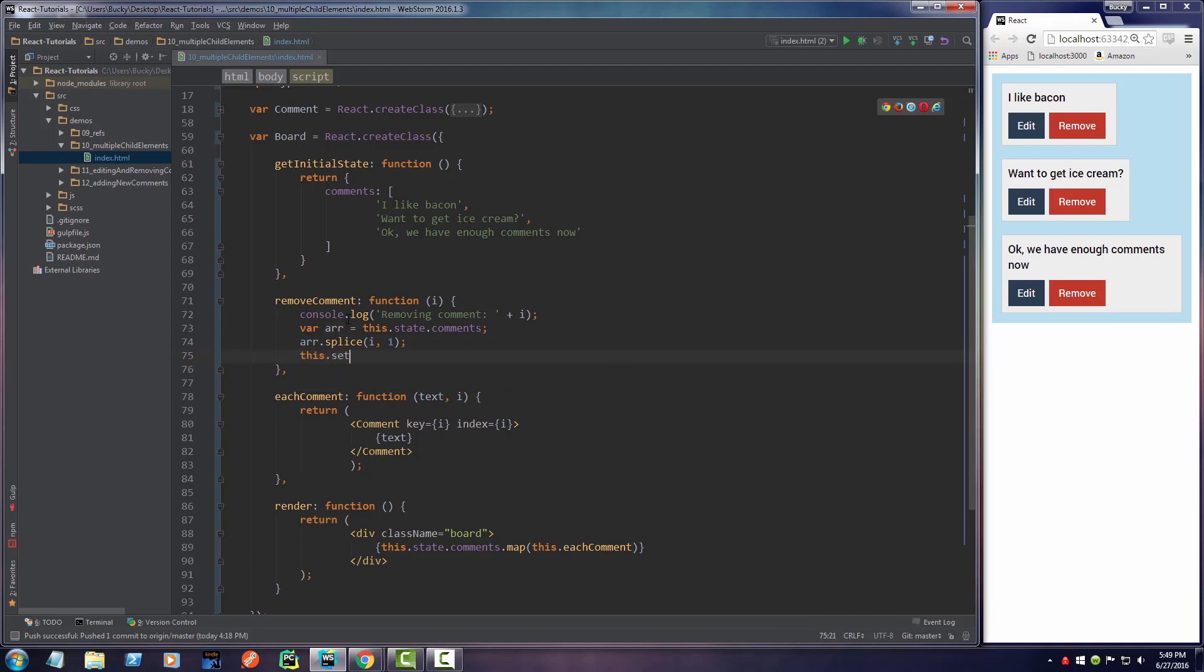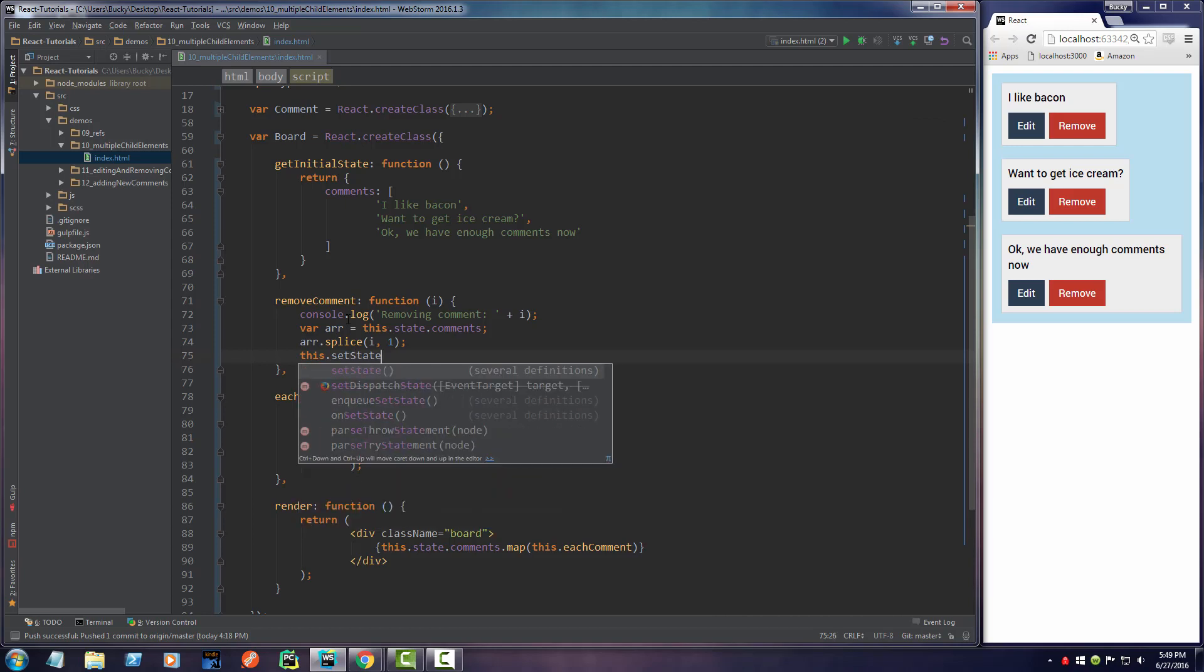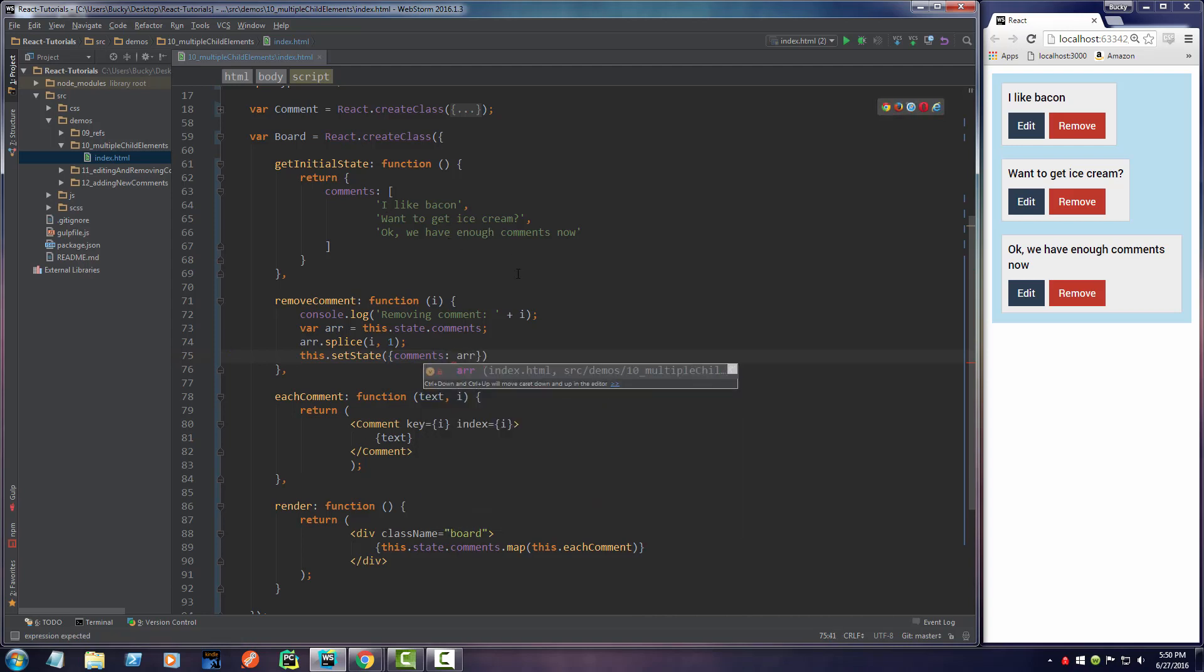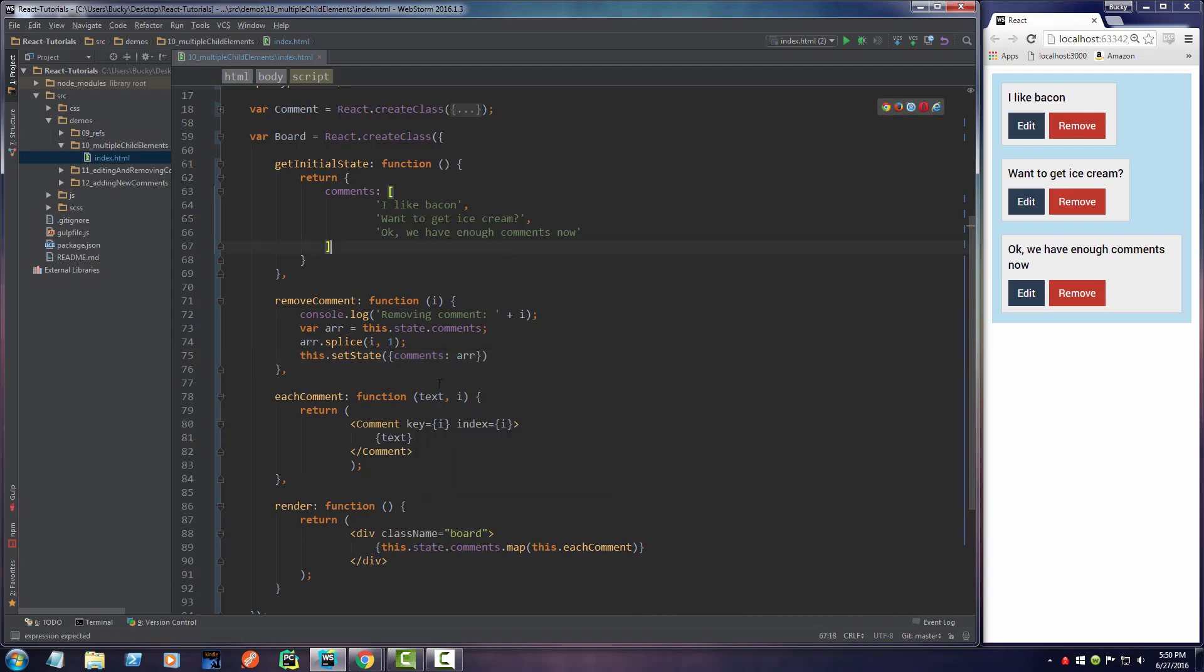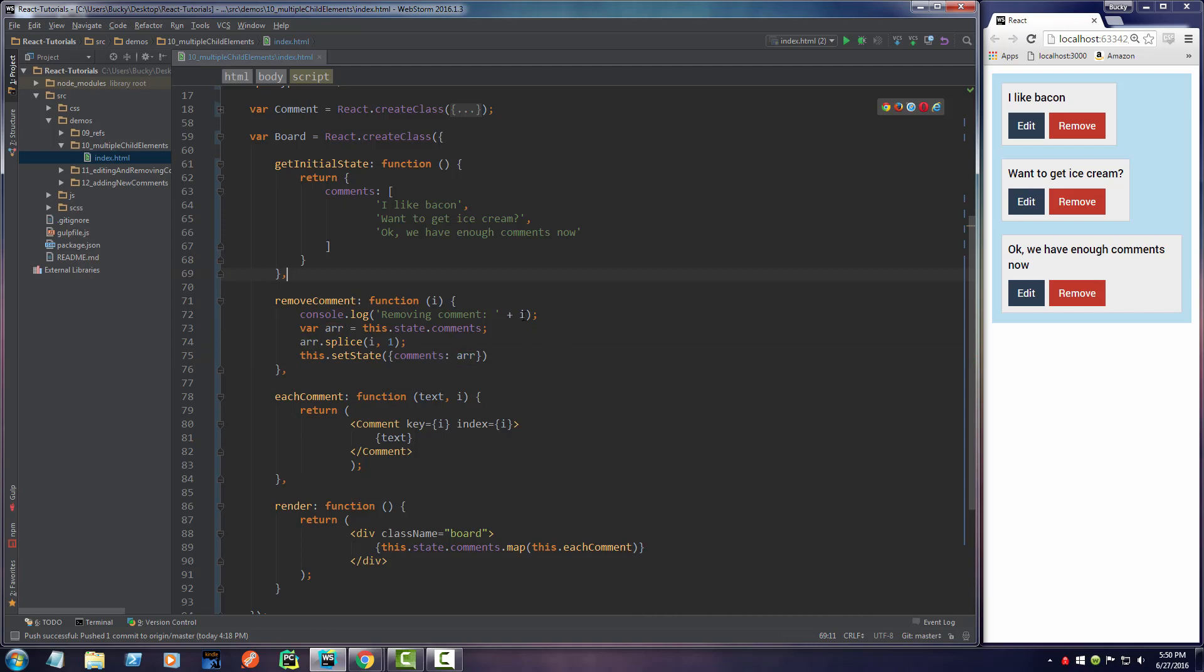The last thing we have to do is take our state and set it equal to this new array, the updated array. How do we do this? Anytime you want to change a state you write setState and pass in your state objects you want to change. Ours was named comments - you don't need to write this.state.comments because it already knows you're working with this component's state. The new value of comments is just arr. Boom roasted, easy peasy, beautiful, cover girl.